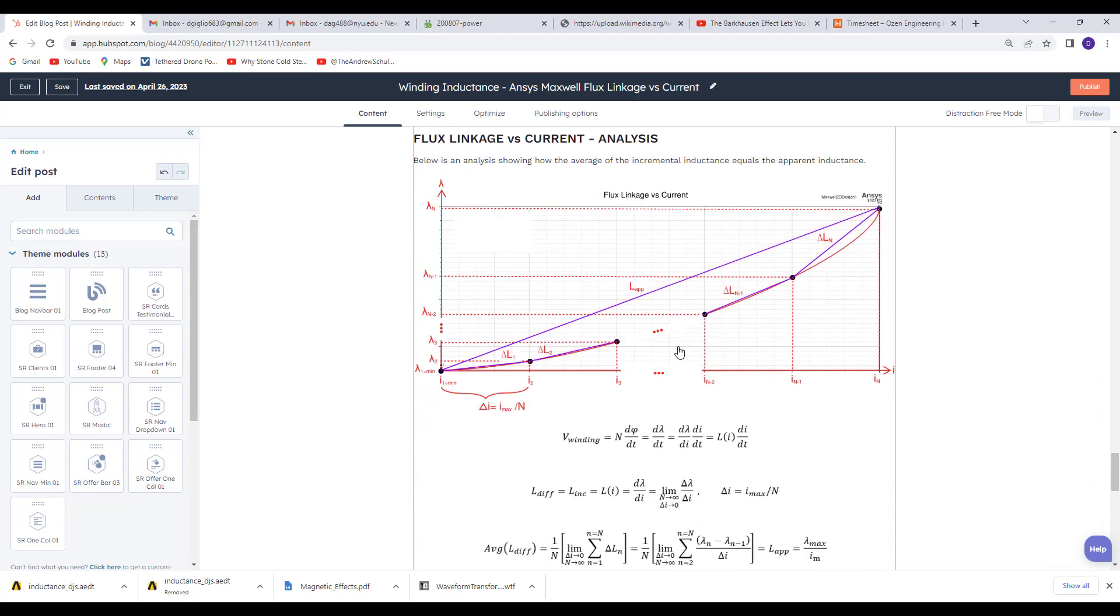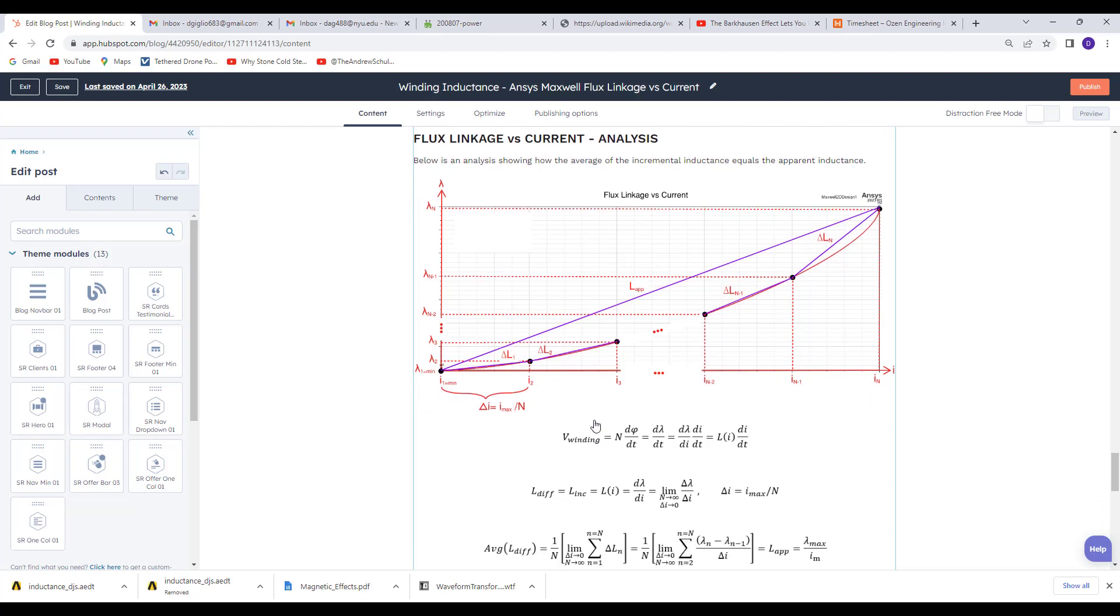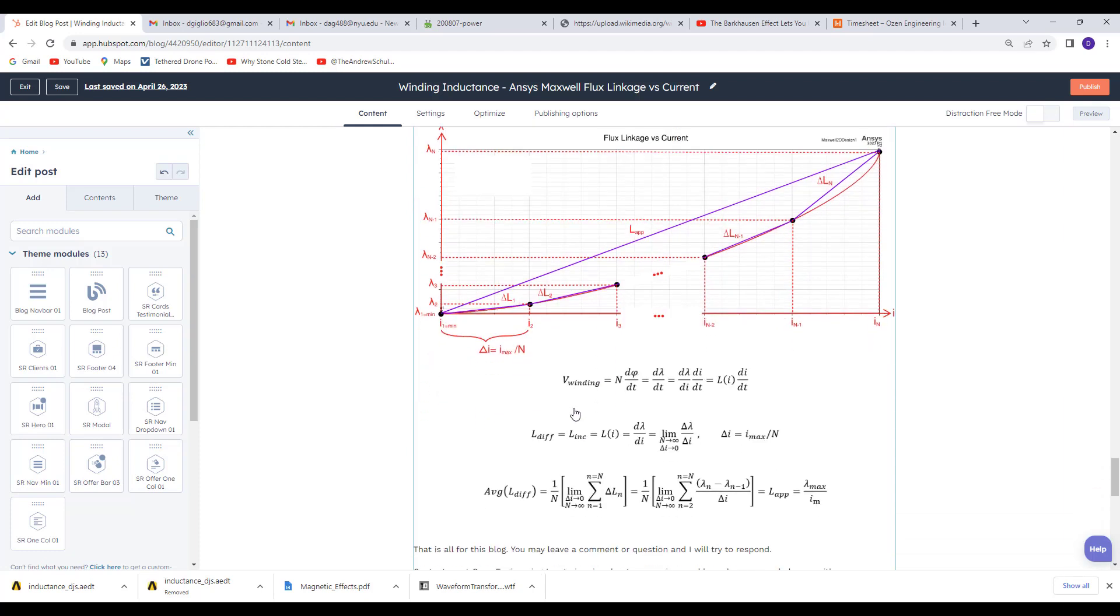Here is an analysis showing equations of how the apparent inductance equals the incremental inductance and the link to this blog is provided in the description of the video.